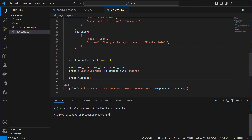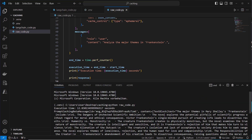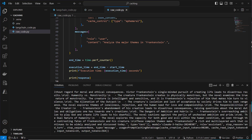Running the code for the first time — just run python raw_code.py — takes 12.8 seconds. If we scroll up, we can see the prompt caching beta usage: cache creation input shows 90k tokens were written to the cache, and zero tokens were read from the cache, because of course nothing was cached yet.